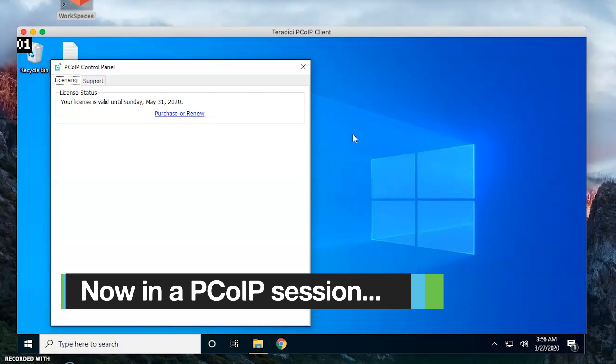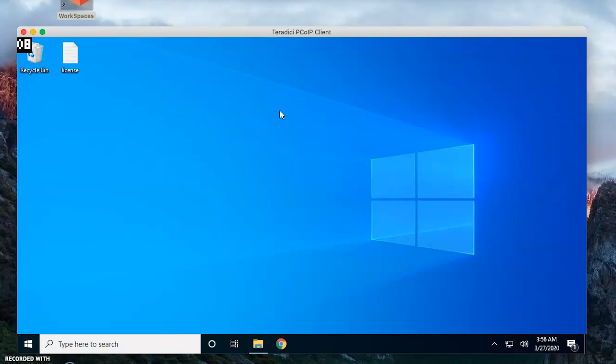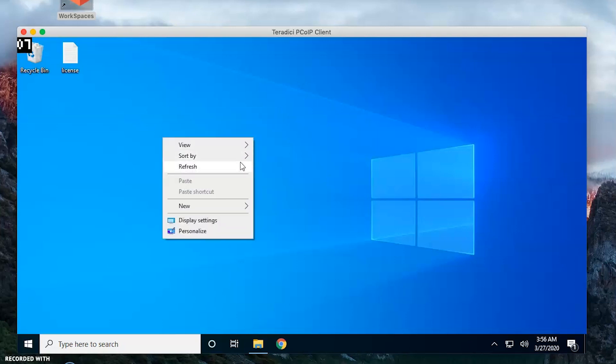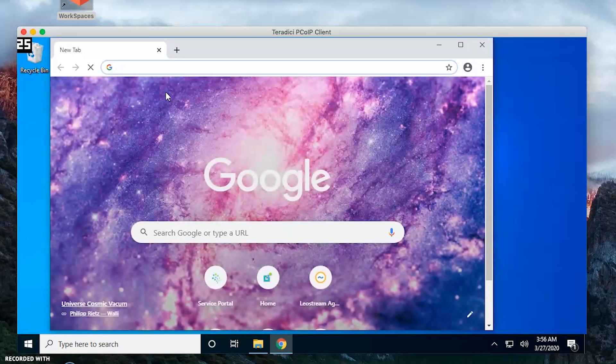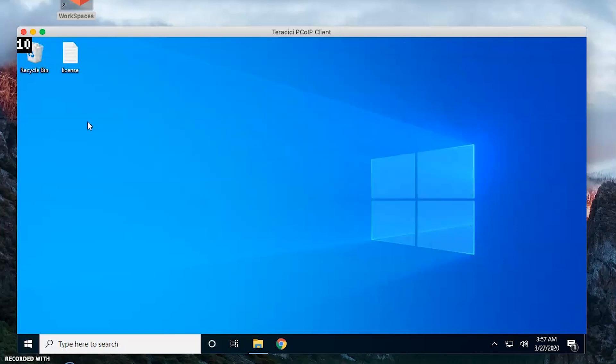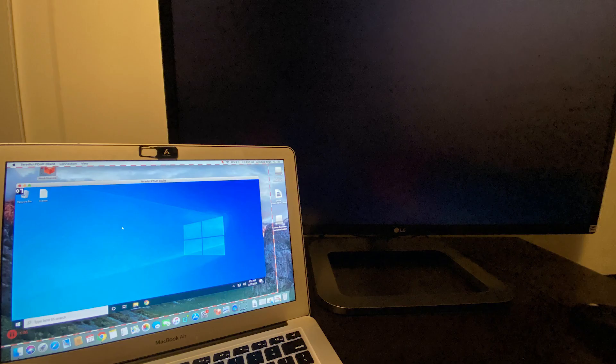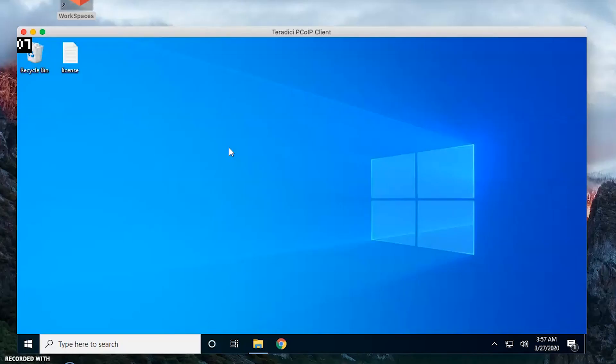We are now in the PCoIP session. We can see the mouse cursor in the session and everything looks good. No dots, no delays in clicking, no offset. At the same time our local display goes black. The local display just went black but the PCoIP session is still smooth. Our system is locally attached, so we can see the Standard Agent is working fine and the PCoIP session is good.